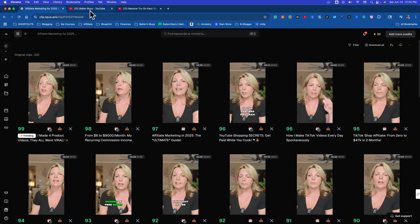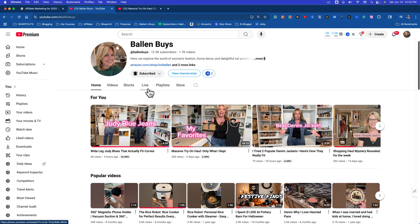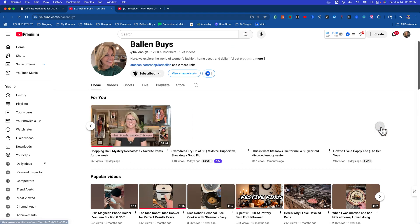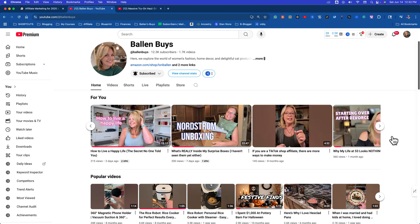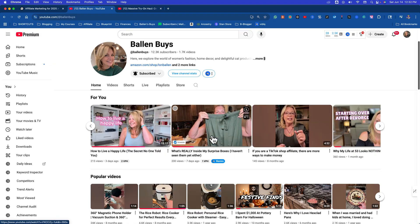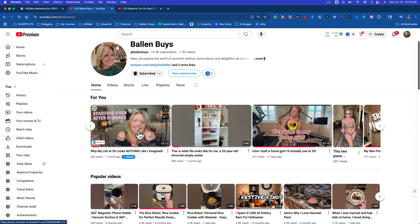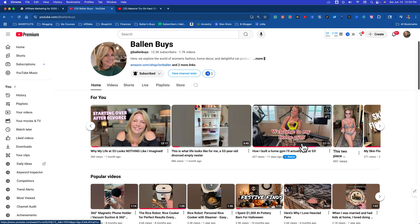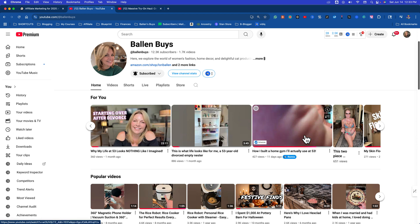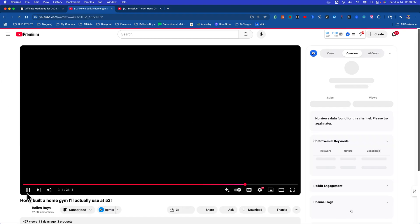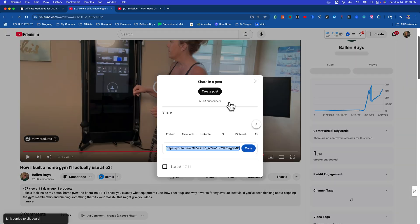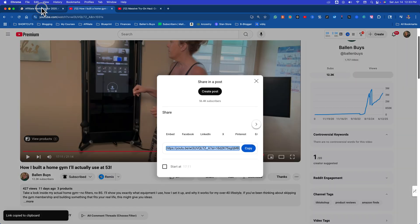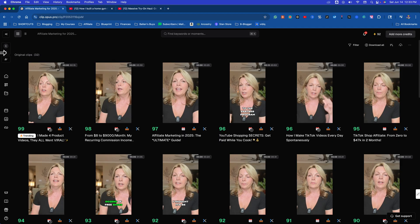Right now, here's how this works. Watch this. So we come over here and let me take a longer one. This Nordstrom unboxing. We've got this one starting over divorce. It's 23 minutes. Let's do this. Welcome to my home gym. So this is a 20-minute video that I did about my home gym. Now here's how this works. We take the URL for the YouTube video and we're just going to copy it. Then we go back over to Opus Clips. We go back to the homepage.